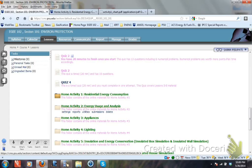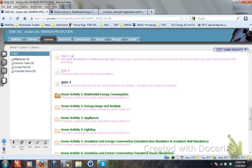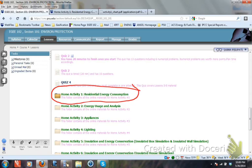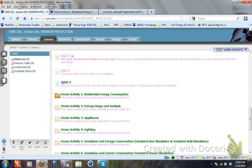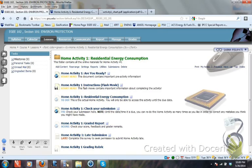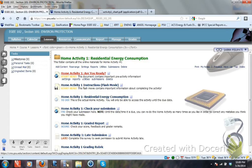I'm going to show some more details here because this is the first home activity that we are doing. We'll be doing this one here, Home Activity 1. So you click on Home Activity 1 and you will see — are you ready? — that's the first preparation thing that you would be doing here.